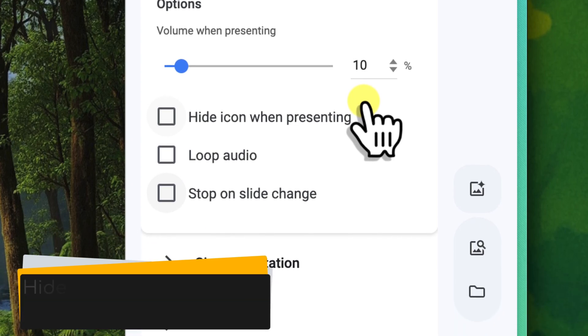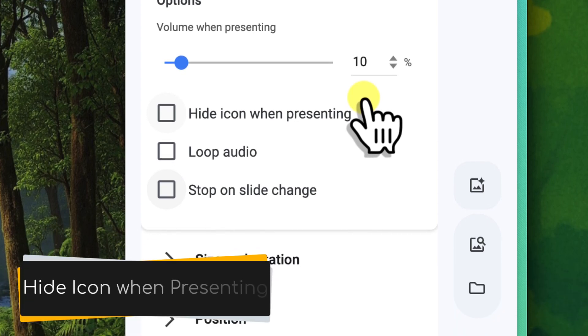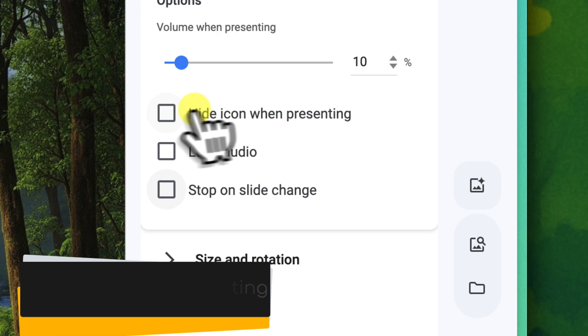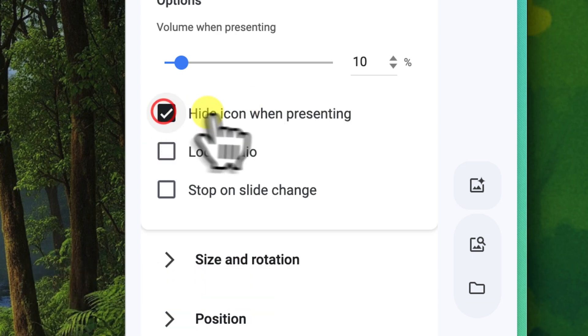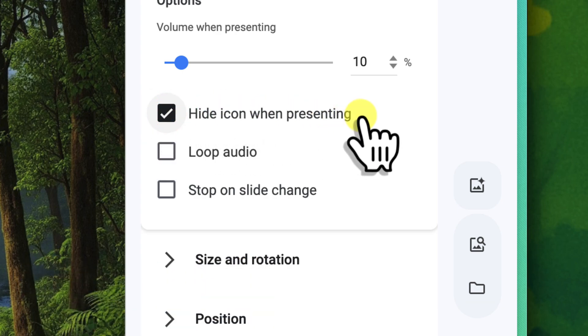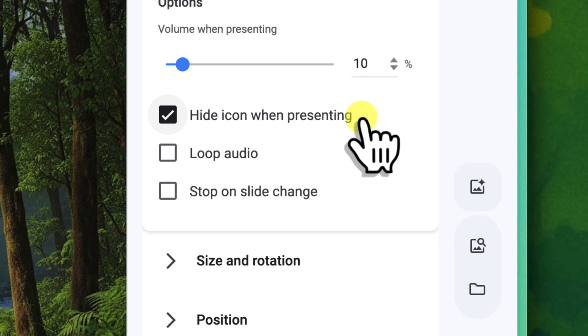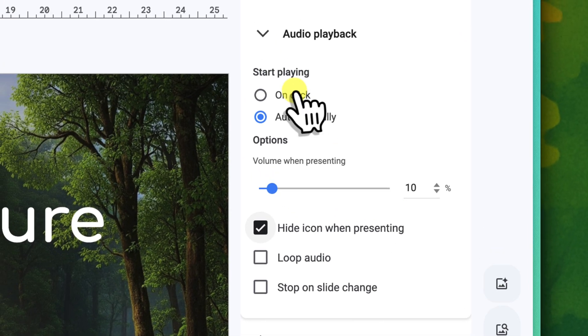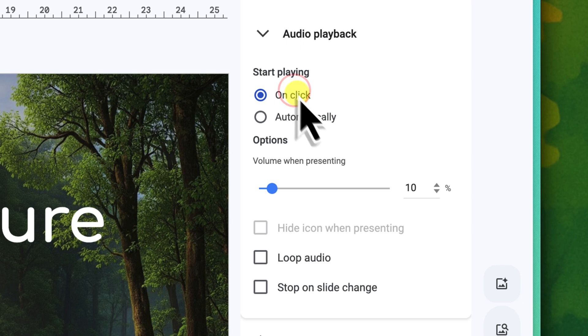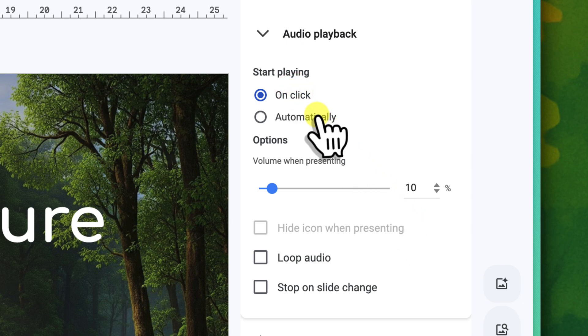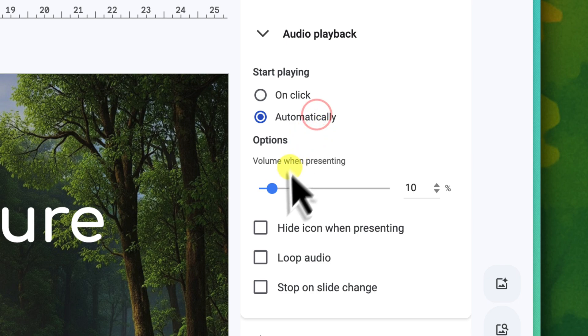Hide icon when presenting. If you check this box, the speaker icon will become completely invisible to your audience during the slideshow. For our background music, this is essential for a cleaner, more professional look, as the icon itself isn't part of our visual design. Just keep in mind that this option is not available if you have the audio set to play on click, but I will show you a workaround for this in just a moment.